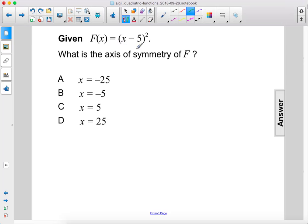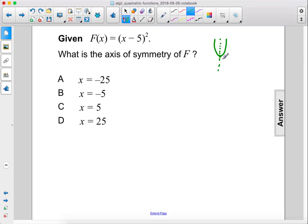Given f of x equals x minus 5 squared, what is the axis of symmetry of f? The axis of symmetry is going to be right at the vertex, so if we have the axis of symmetry going through the vertex, that is at the minimum value.